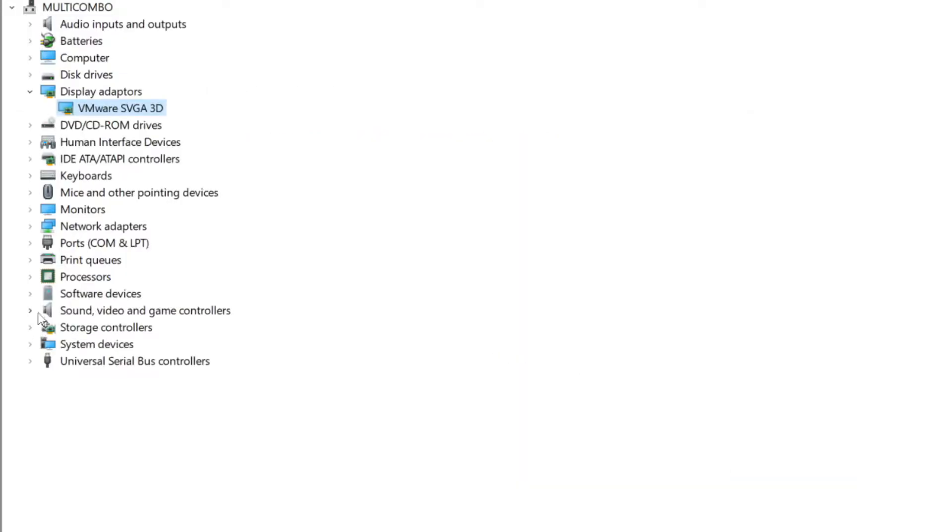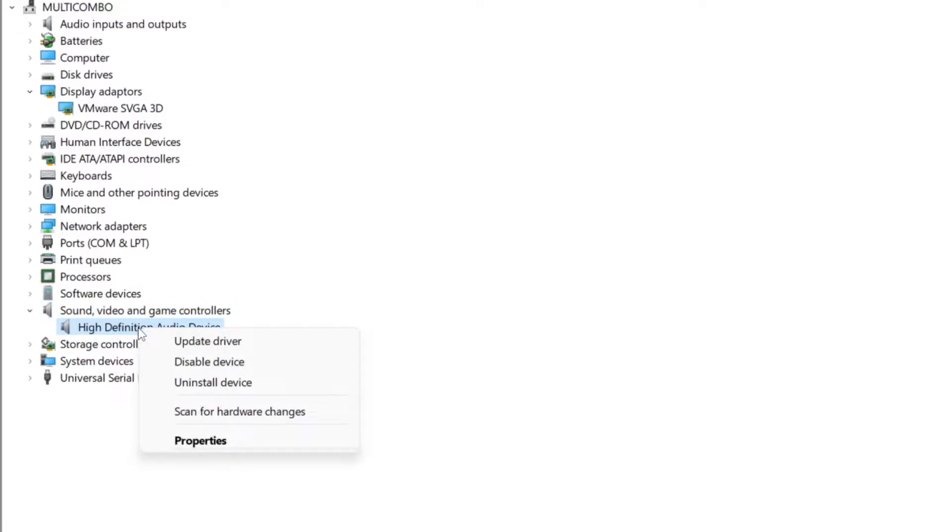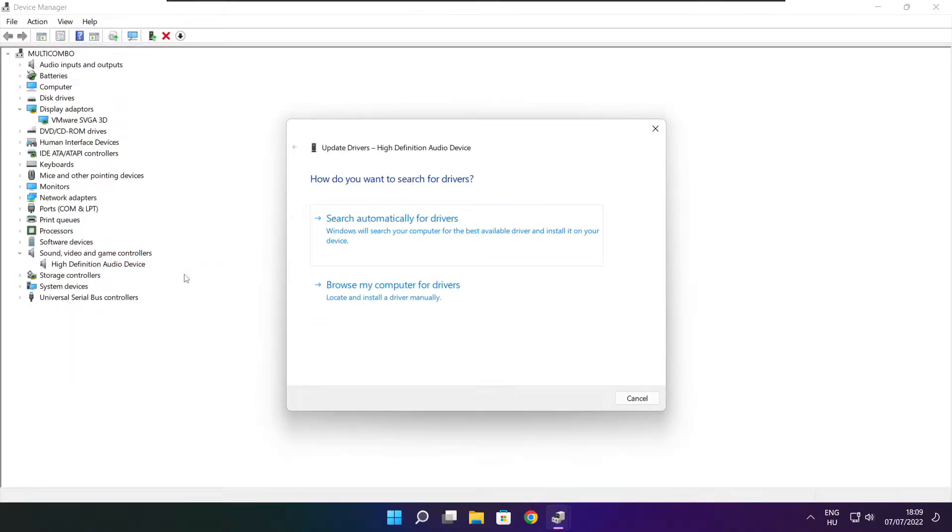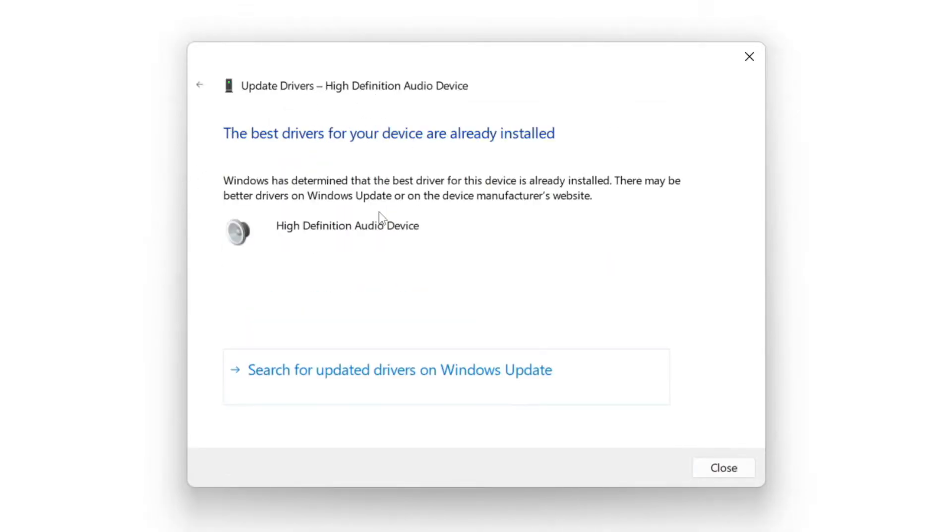Click sound, video, and game controllers. Select your audio device. Right click and update driver. Search automatically for drivers. Wait. Installation complete and click close.